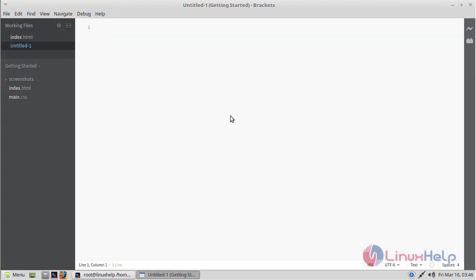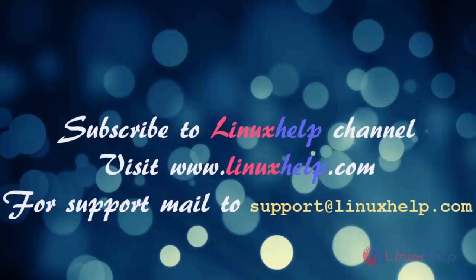These are all the installation steps for how to install Brackets application on Linux Mint 18.3. Thank you for watching this video. Please subscribe to our channel LinuxHelp. For more videos, visit www.LinuxHelp.com. For any queries, mail to support@LinuxHelp.com.